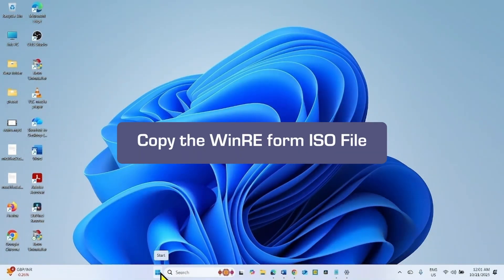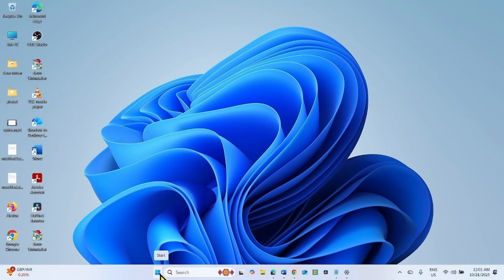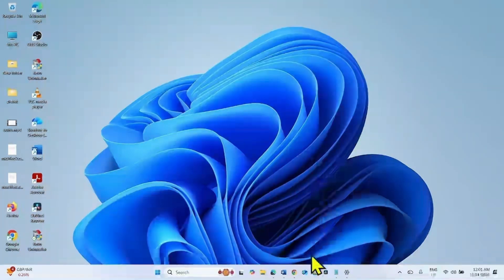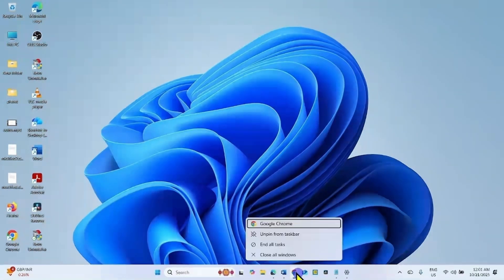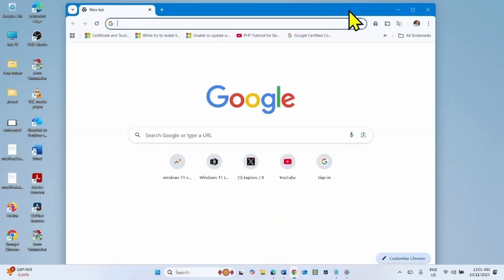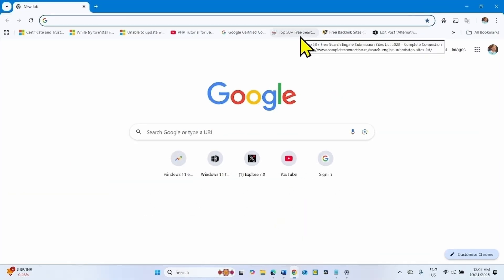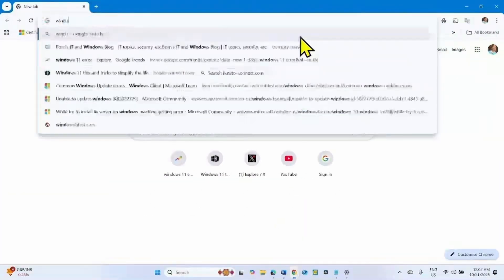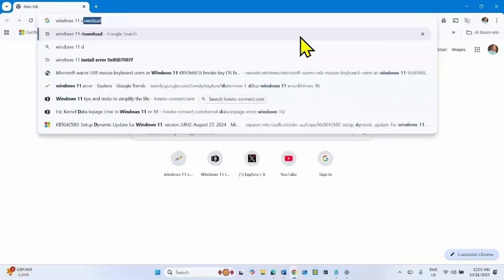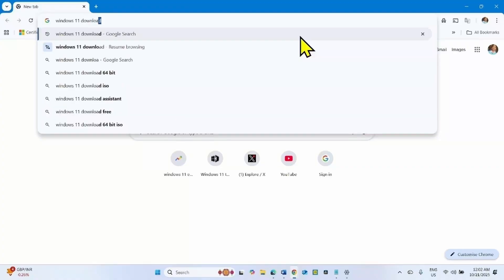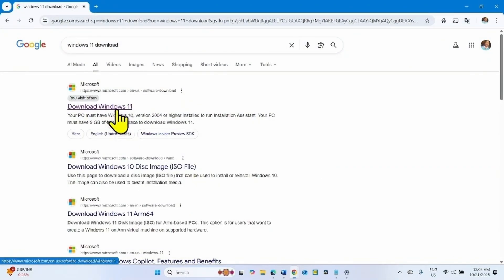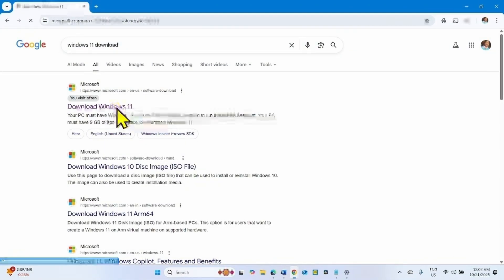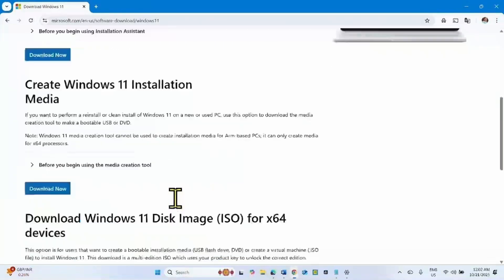Then download Windows 11 25 H2 ISO. For this, launch a browser, type Windows 11 download, press Enter. Go to this link. Scroll down.